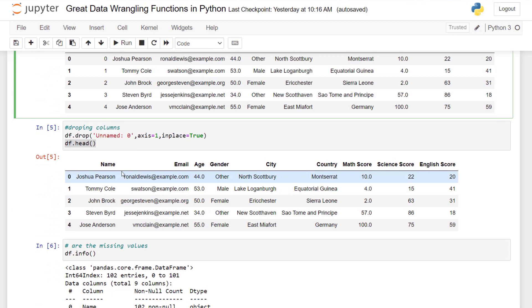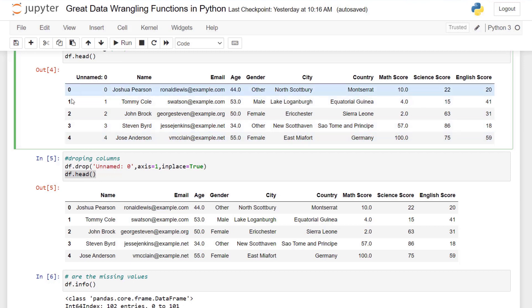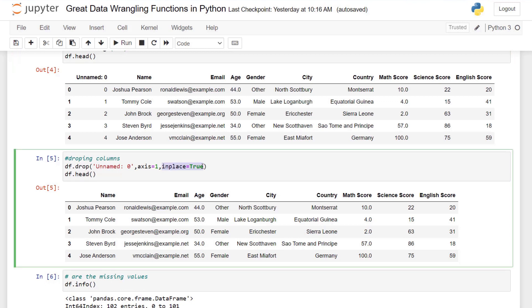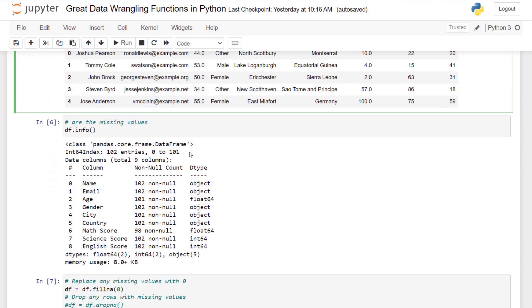Let's drop this unnamed column here. We don't need that column. So we can use the same dataframe and drop the unnamed column. We want to drop the column, which is axis one, and we want to make sure that's done in place. You can see if I use the dataset.head, which gives us the first five rows, we were able to get rid of that column and get the new dataset.